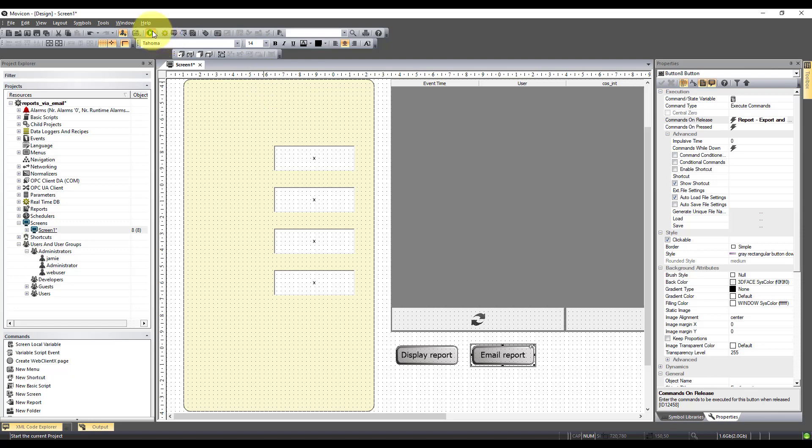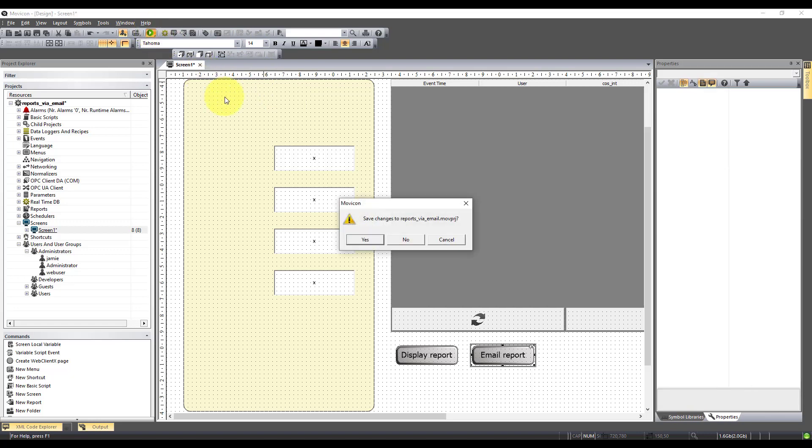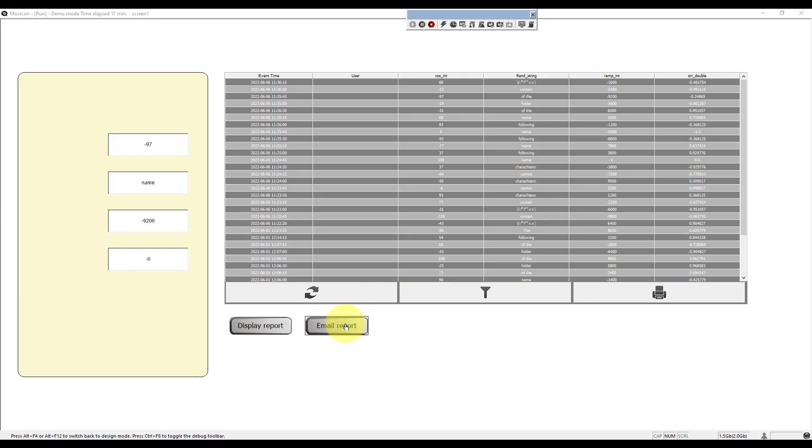So now when I run the application up, do I want to save changes? Yes. I hit email report. And it's going to go ahead and create that as a PDF and send it to me.